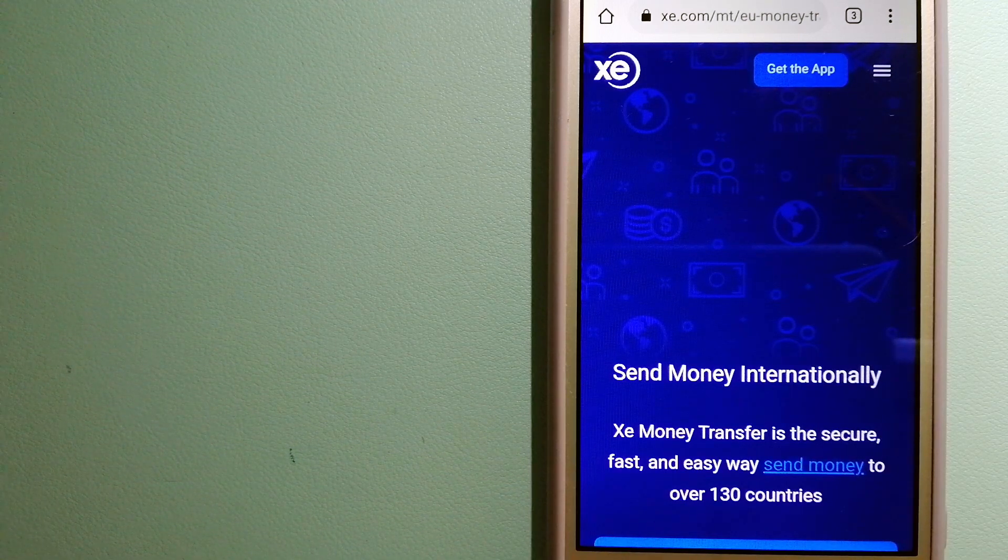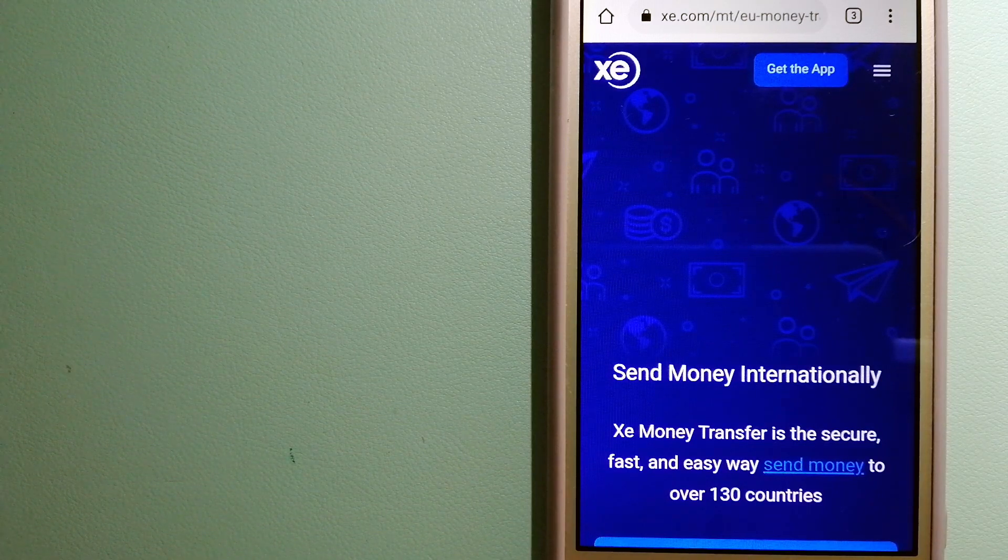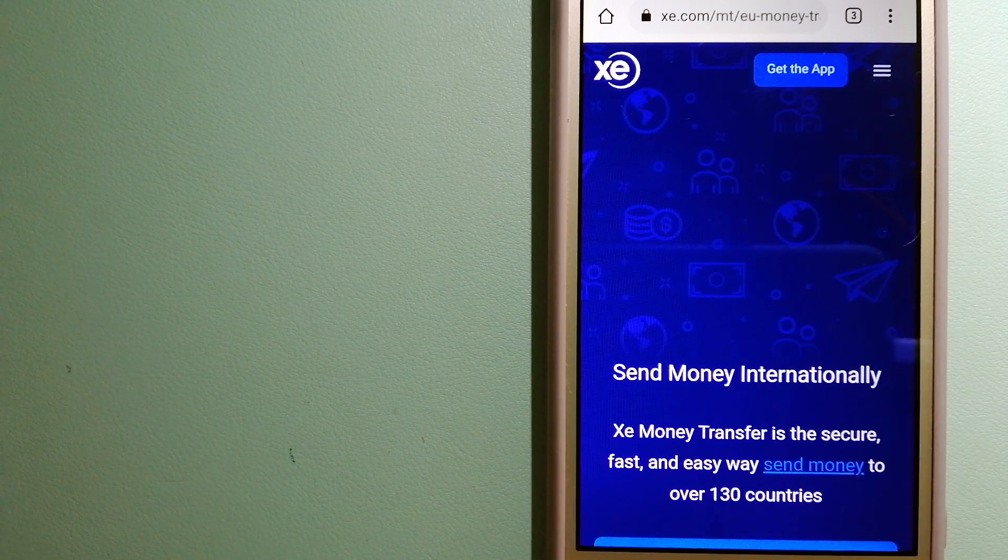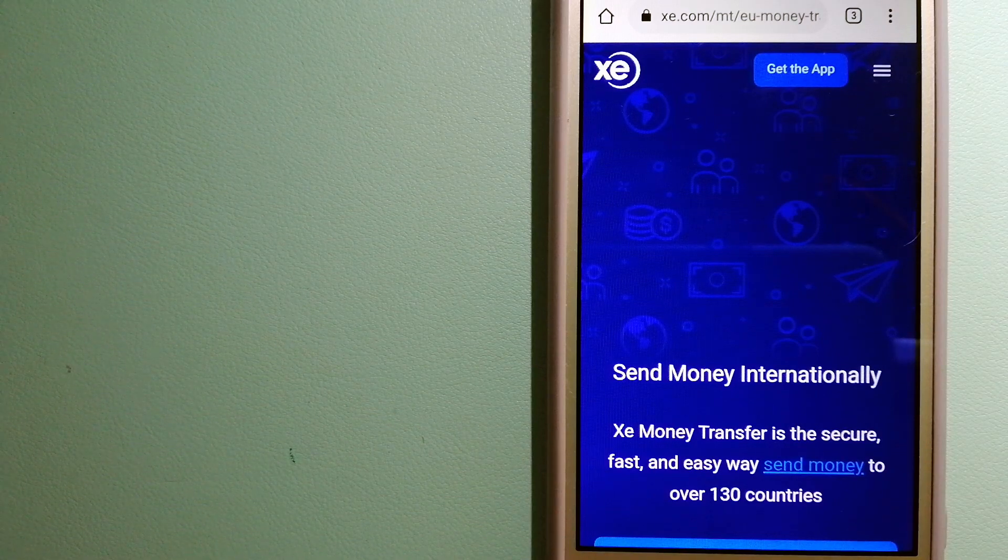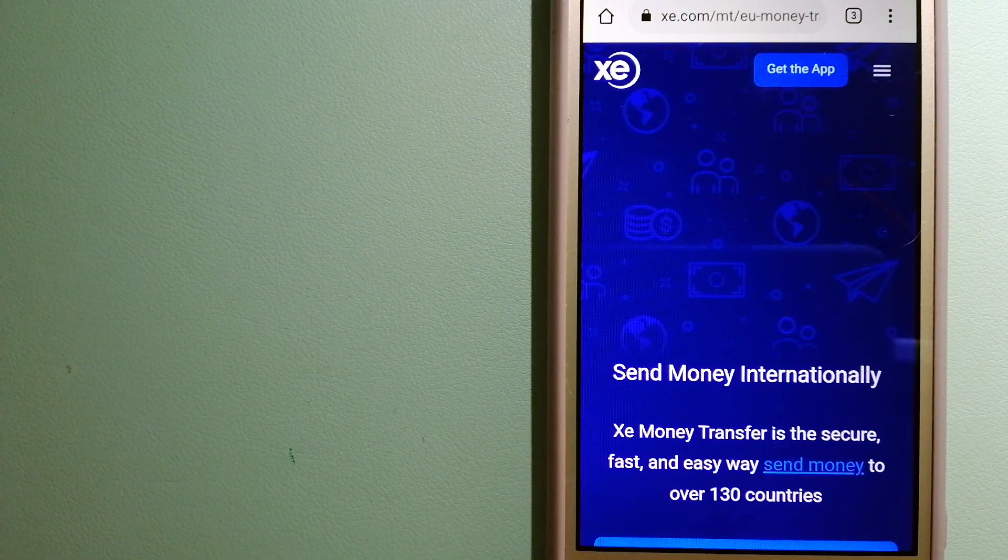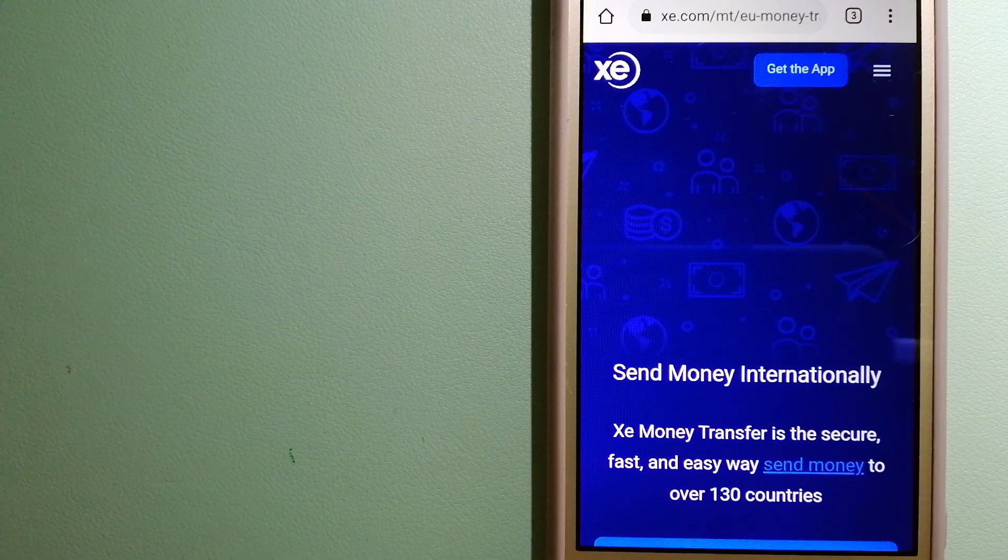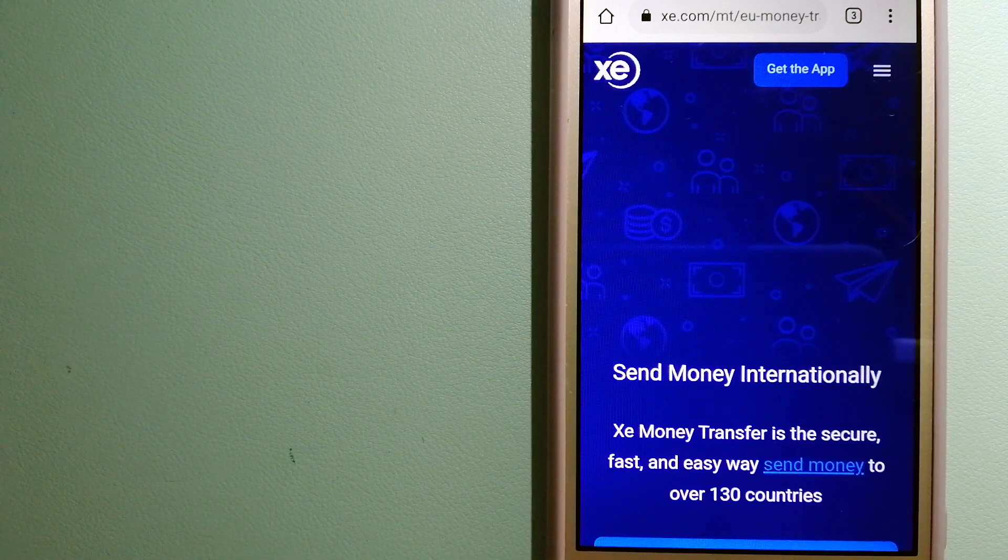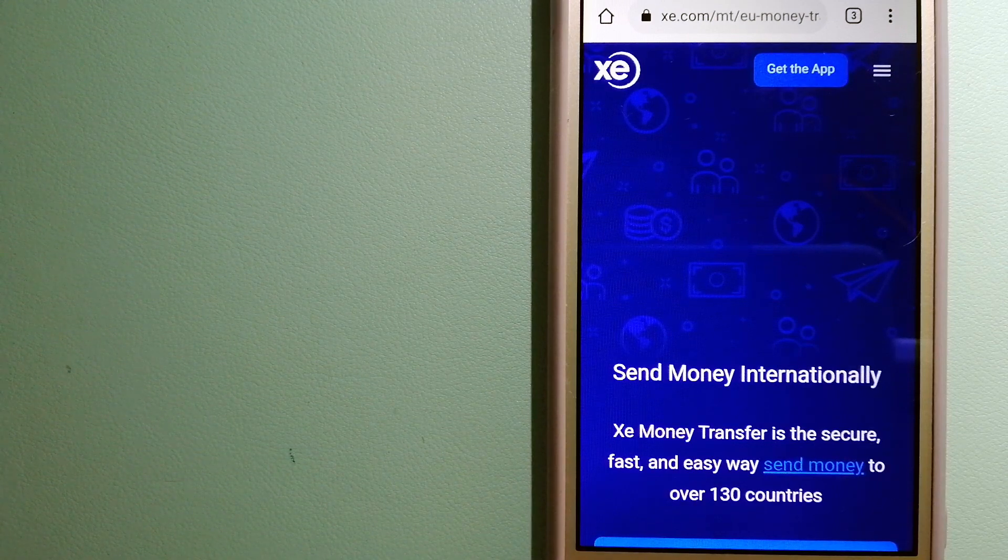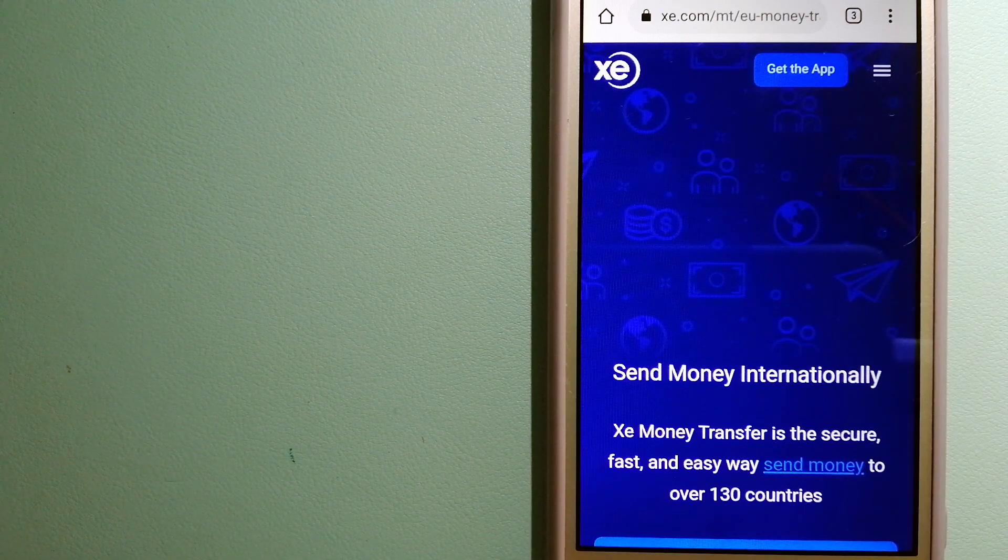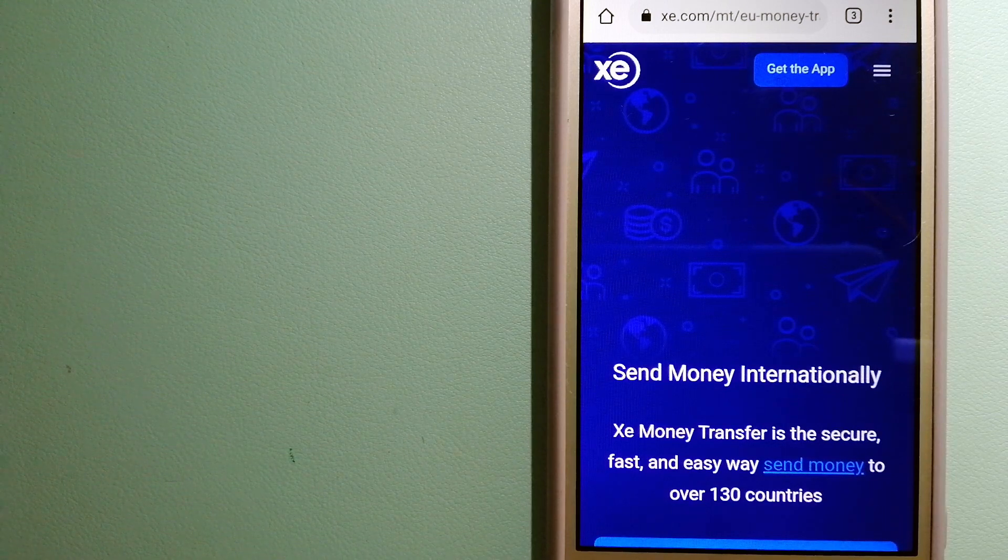Founded in 1993, they have been dealing in foreign exchange for a long time. The fact that they don't charge transfer fees or have a minimum transfer amount makes them quite attractive. For more information on XE Money Transfer, just check the video description.